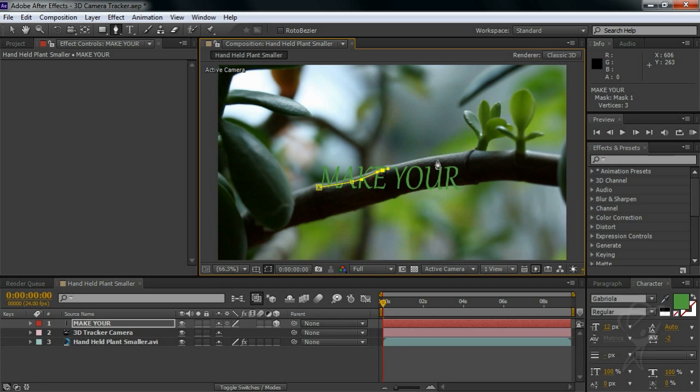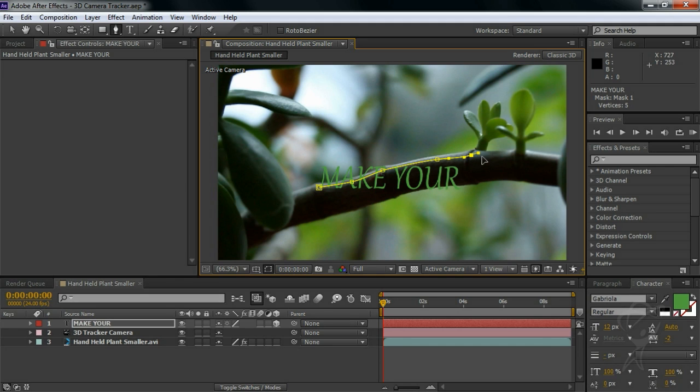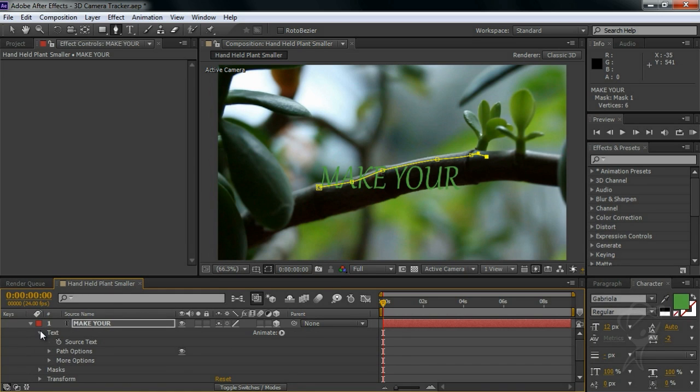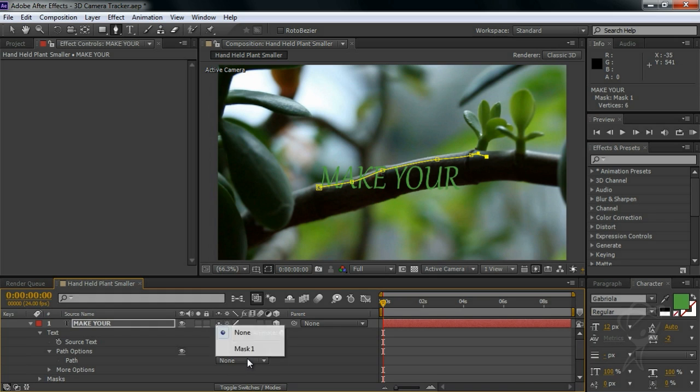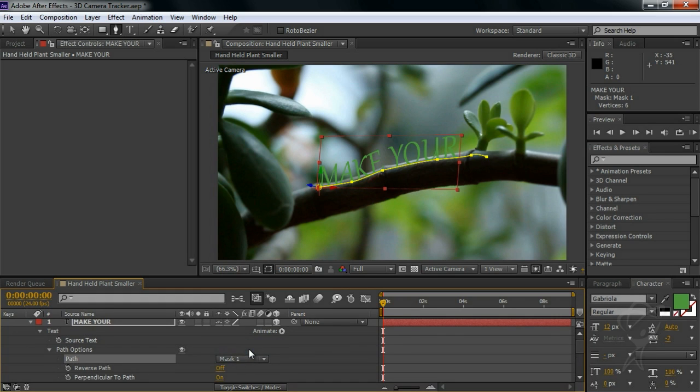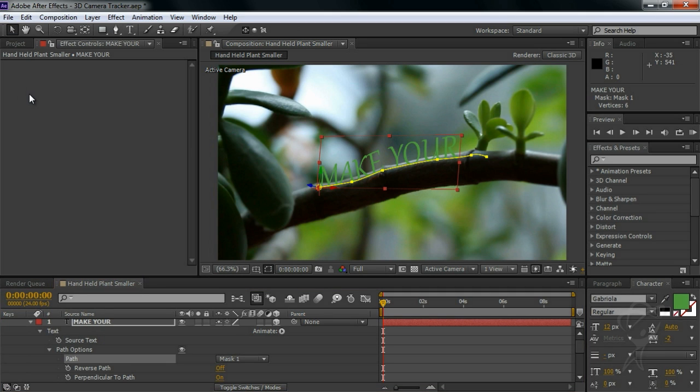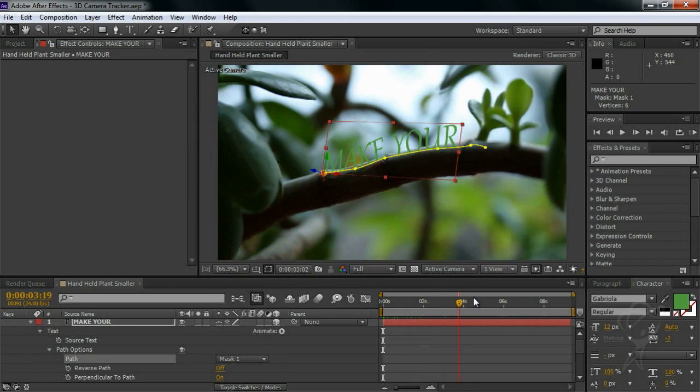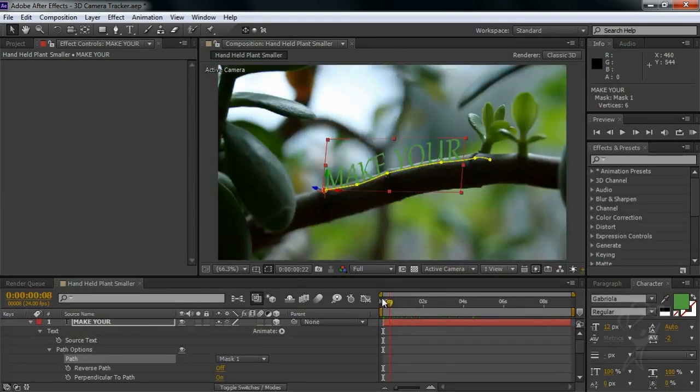And then I'll tell the text to use this path to align our text. Now you can see we've locked our text nicely to our branch, even as it moves in three dimensions.